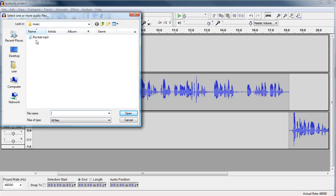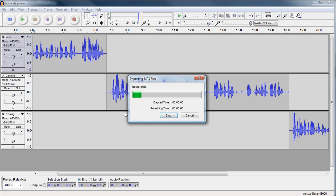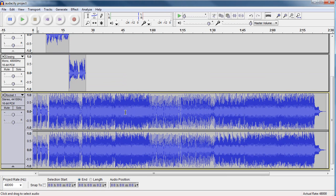You go in and you pick where your music is, I can say open, it processes it, and then it pops it into a separate track.